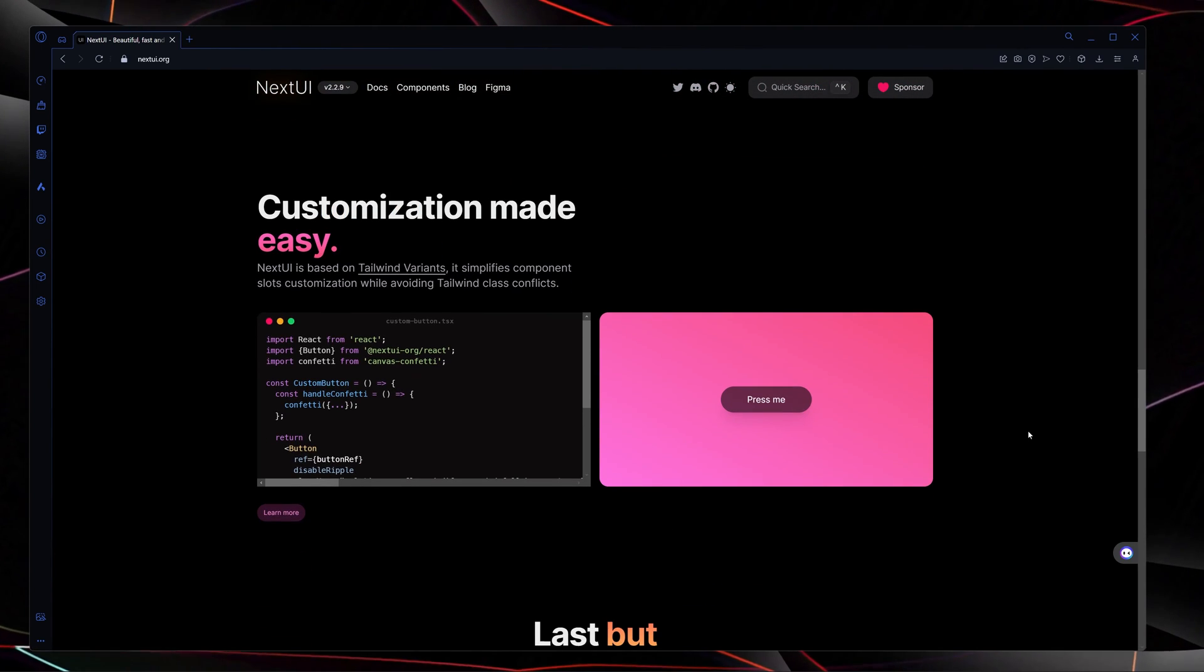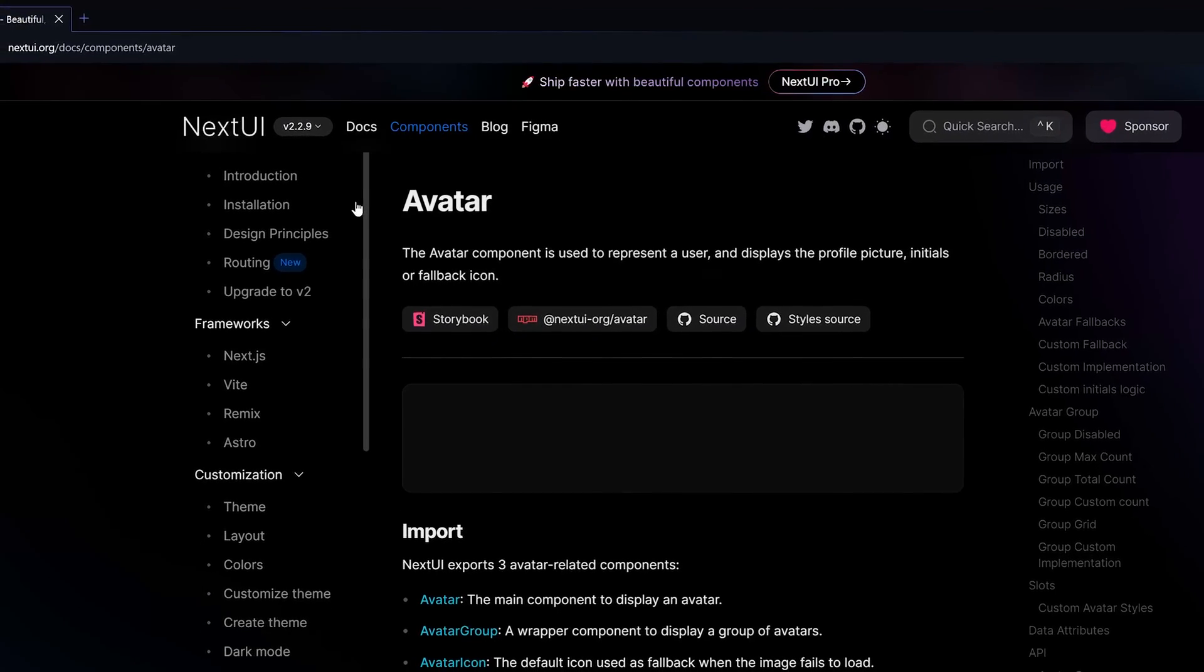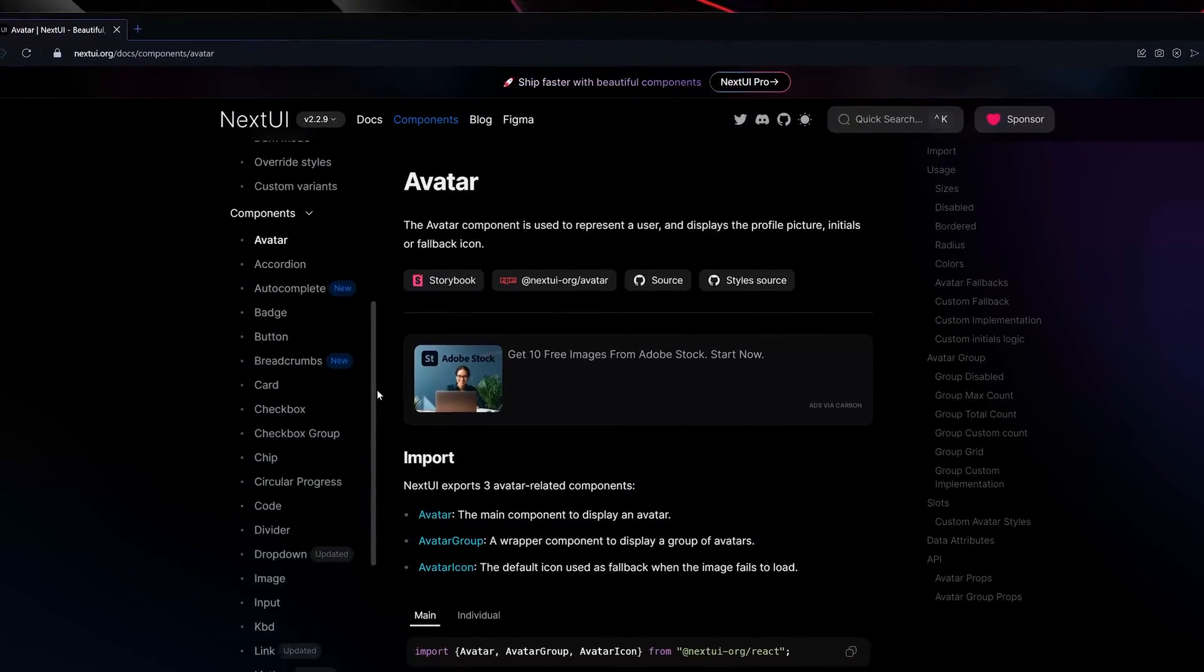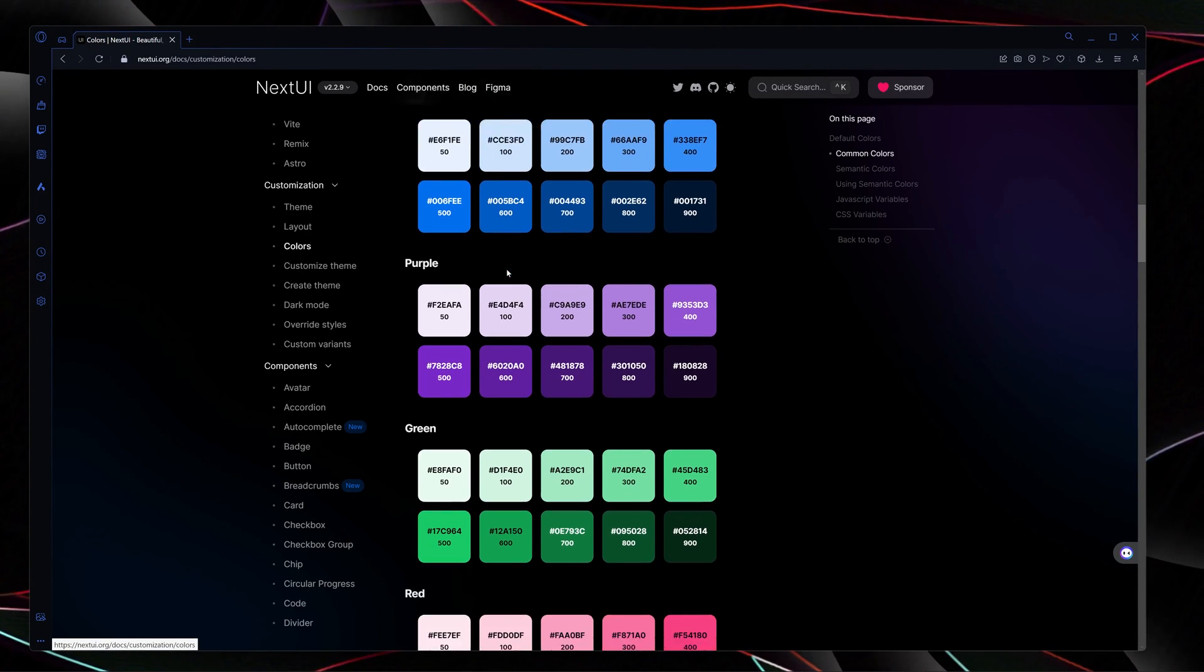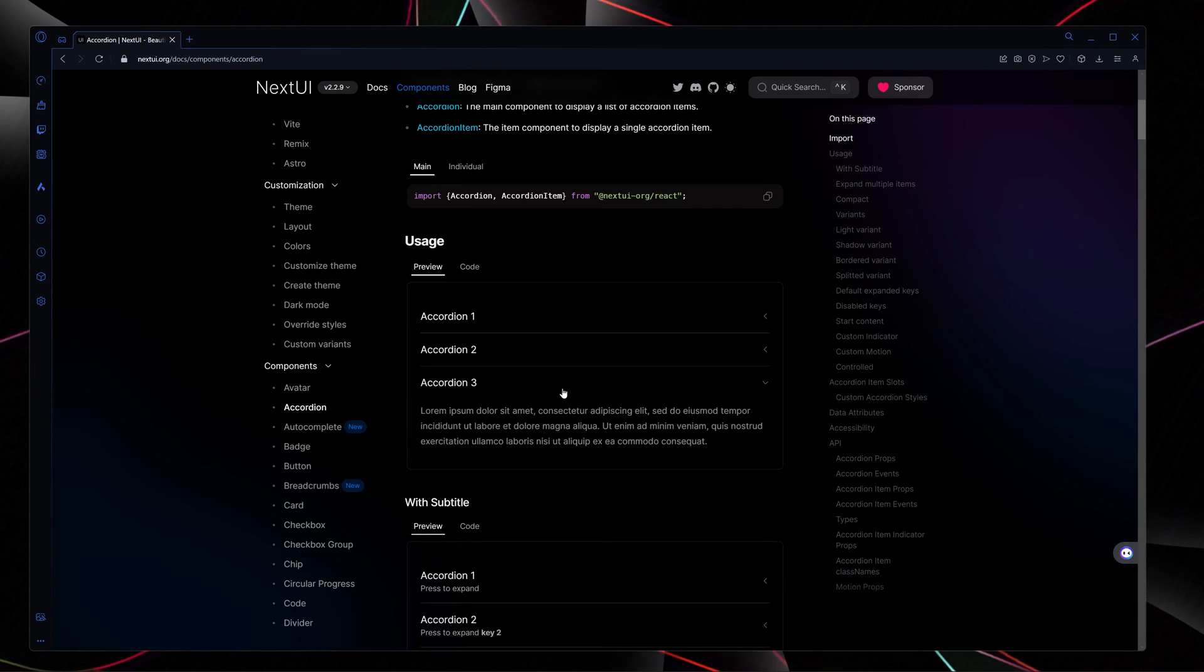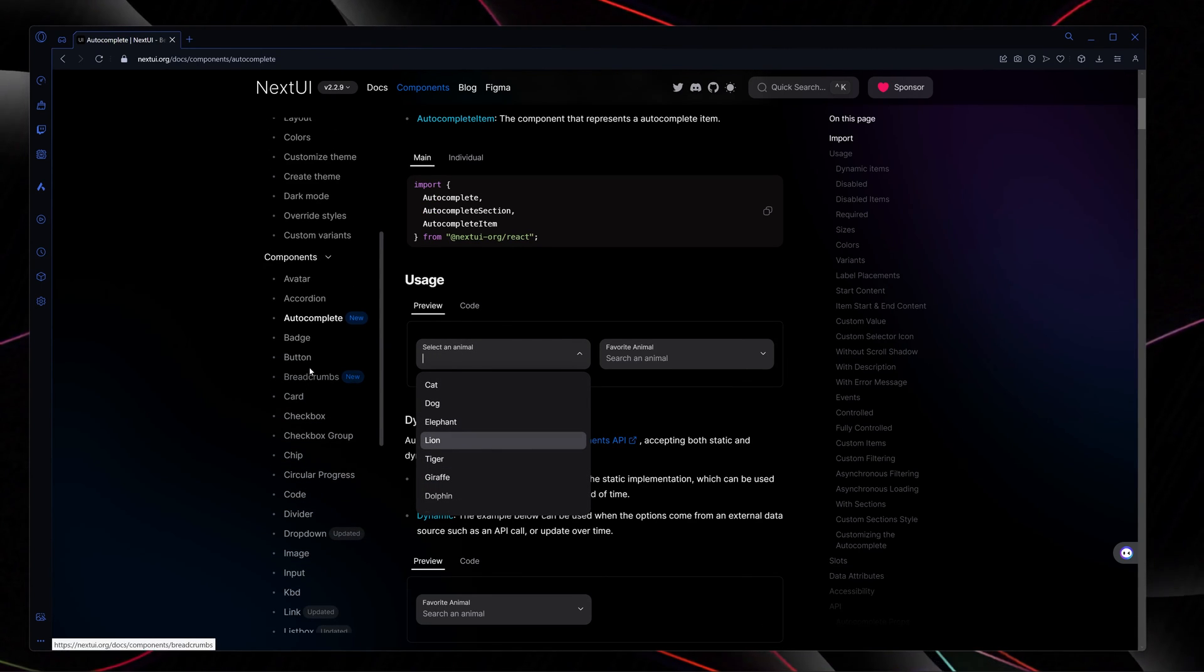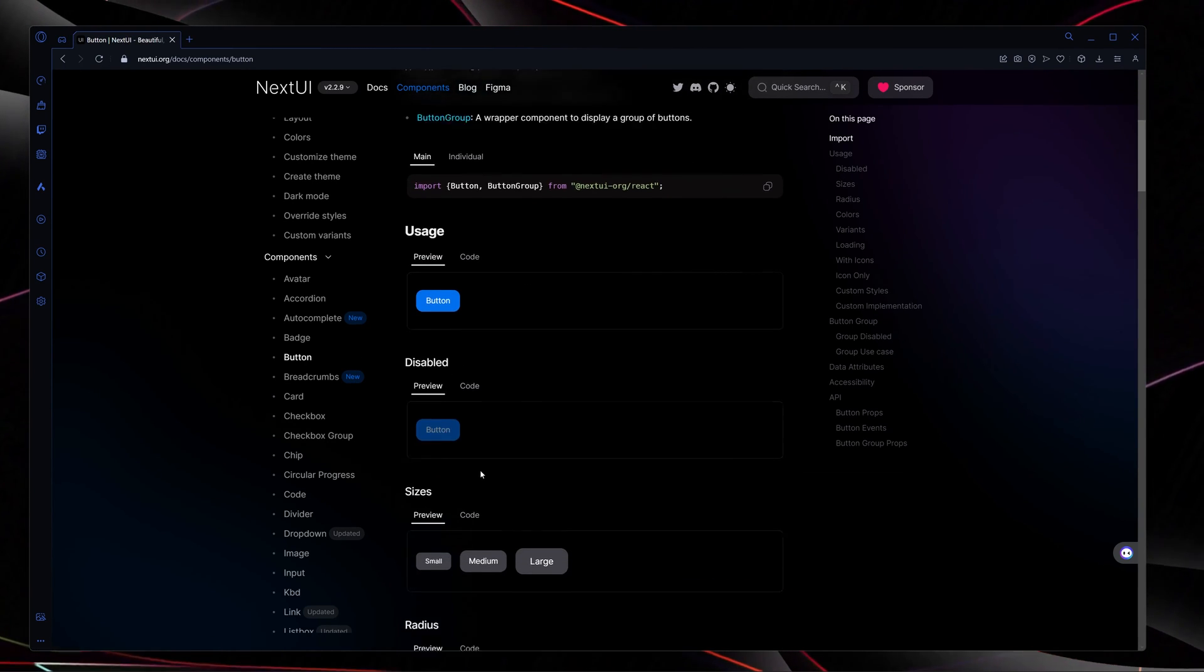And now let's talk about the components. Here is a huge list of components it offers. Here are different and professional colors. Here is an example of accordion component in NextUI, and here is the example of autocomplete system in NextUI. And here are different buttons which NextUI offers, and so much more.